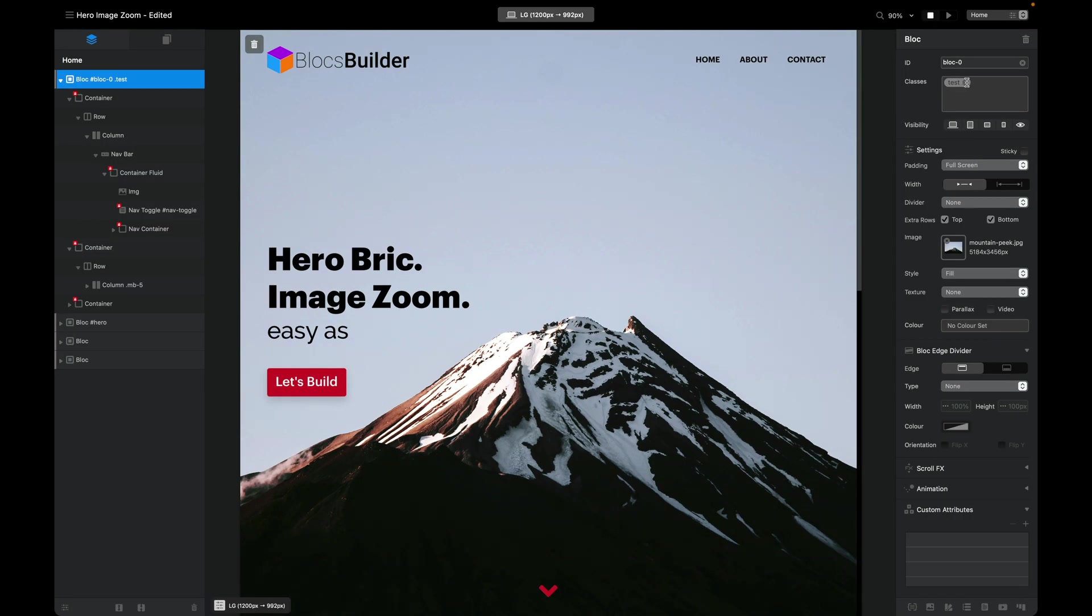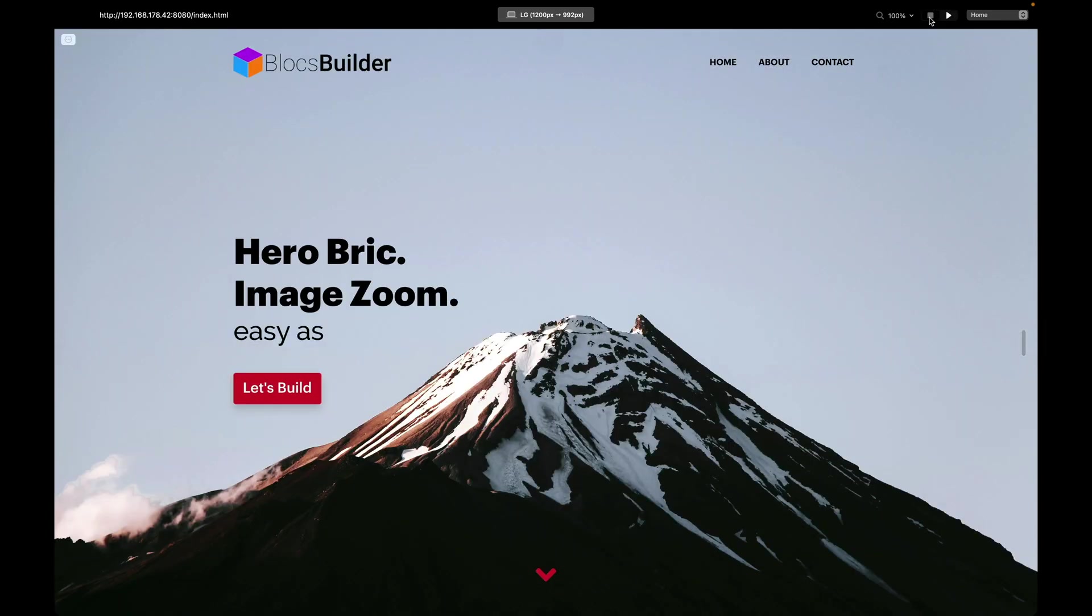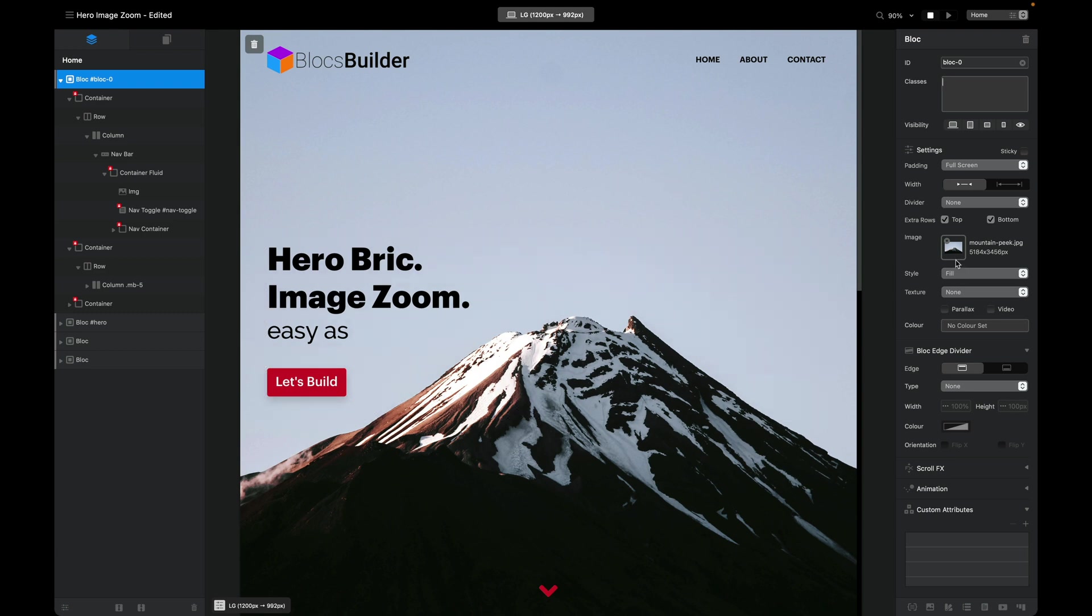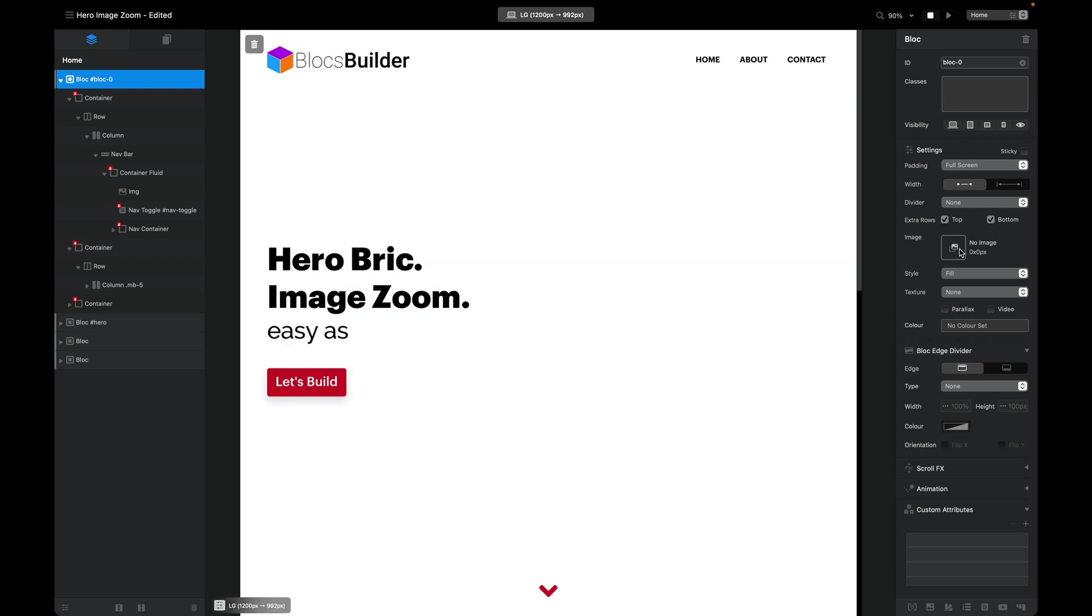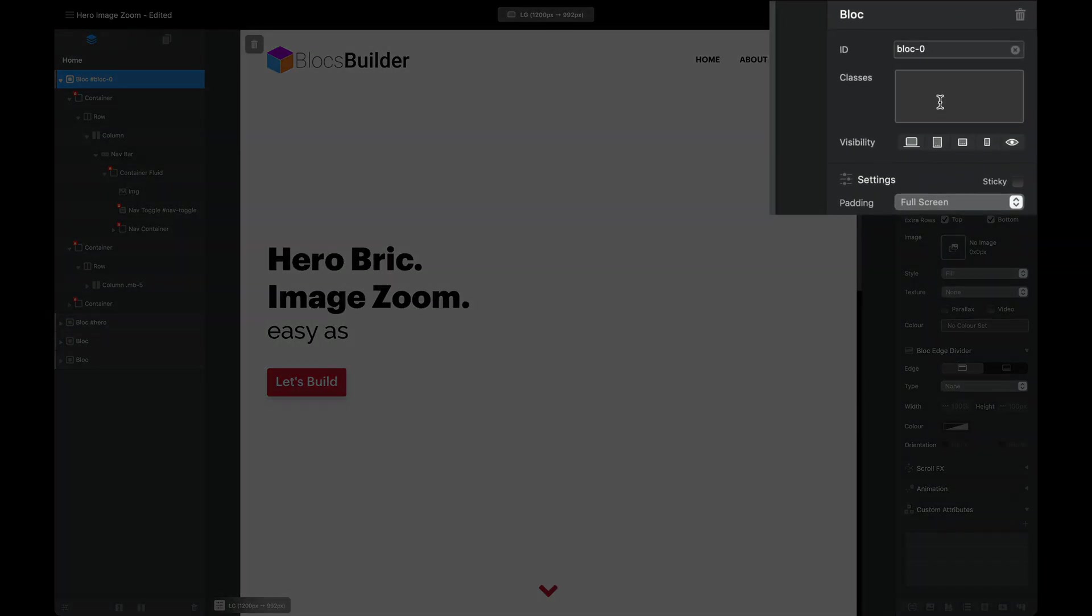First thing we're going to do is remove this temporary class that was showing that animation. The next thing I'm going to do is completely remove the image from the block. We're not going to actually have our image on the block—we're going to create a pseudo element that is going to handle our image and also where we're going to target our animation.